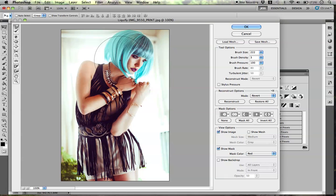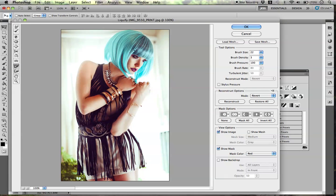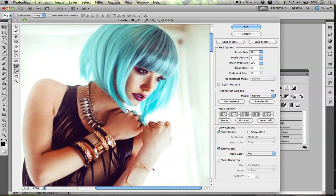The thing you can do to prevent this is use the Freeze Mask tool, which is located here. What the Freeze Mask tool does is it creates a shield. You can add it to the face or any other area that you do not want to be affected by the Warp tool or any other tool you're using.